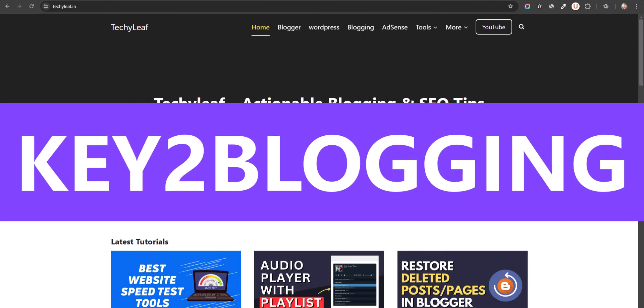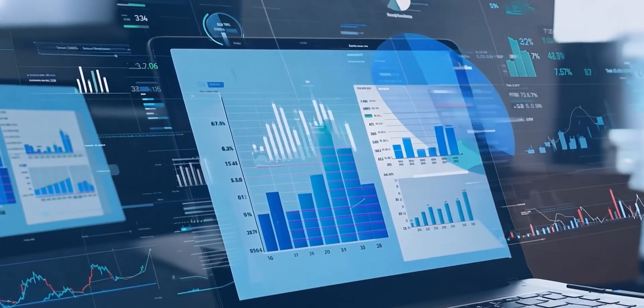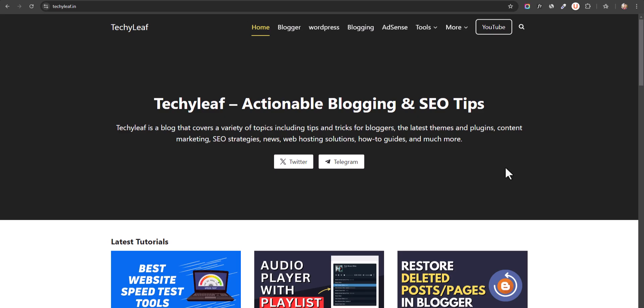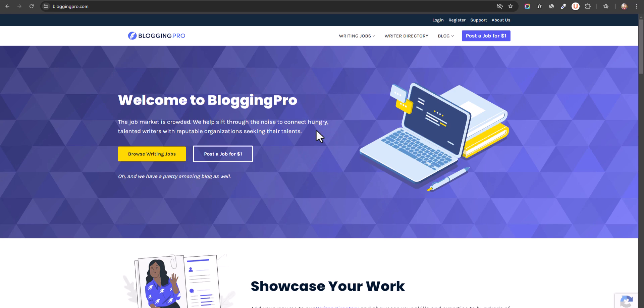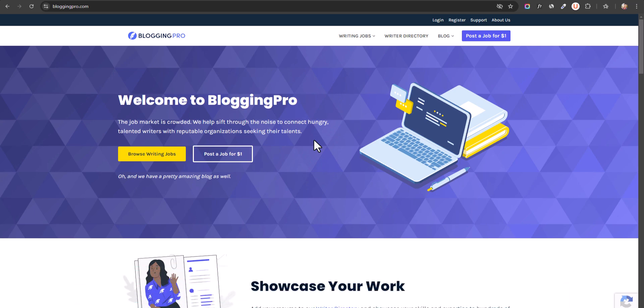Hello everyone, welcome back to K2Blogging. Today we are going to see how you can check website traffic of any website on the internet. We are going to check traffic of our website, then we will check traffic for Ahrefs, WP Beginners, or any other website. We'll use some free tools to check website traffic, traffic sources, and keywords they are ranking for — giving you a competitive analysis of any website.